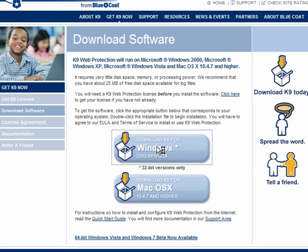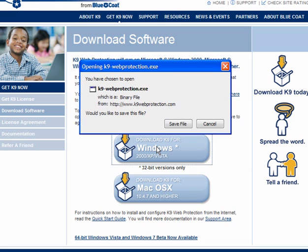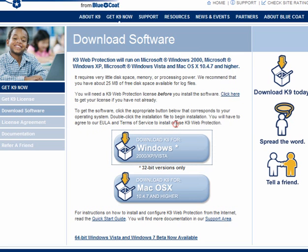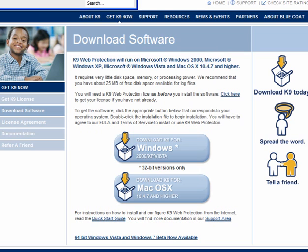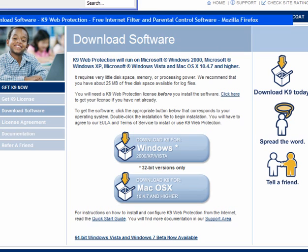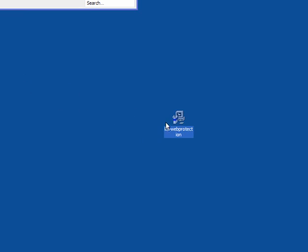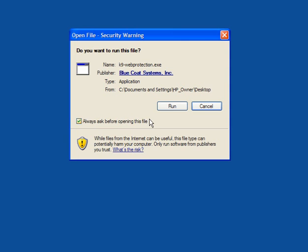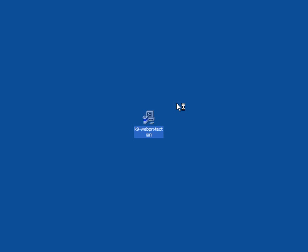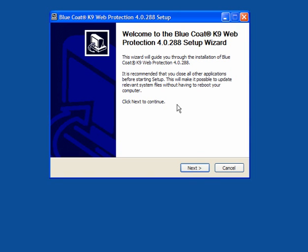I will download the Windows 2000 XP Vista file and save that to my desktop. When it's downloaded, simply double-click it to run it. It's quite a quick download, and the installation is fairly quick as well.